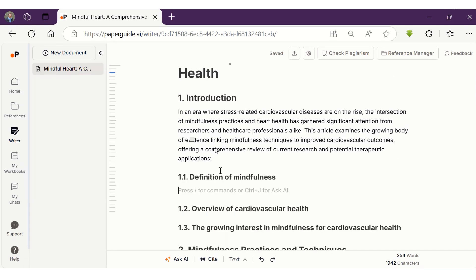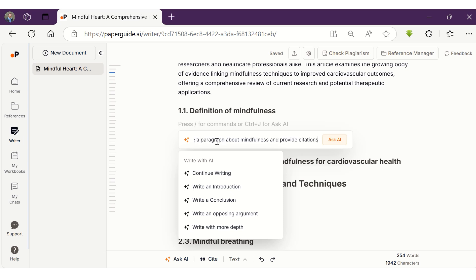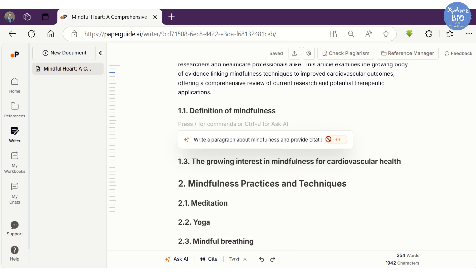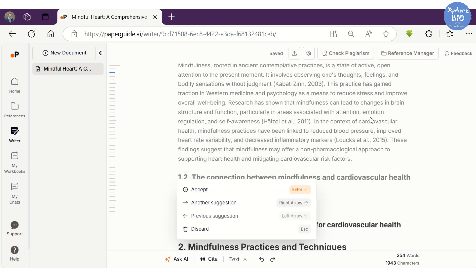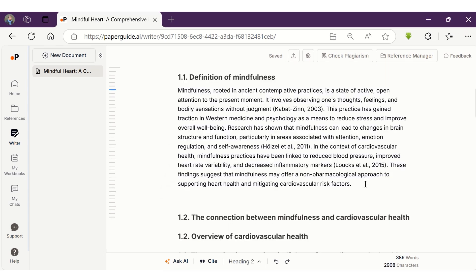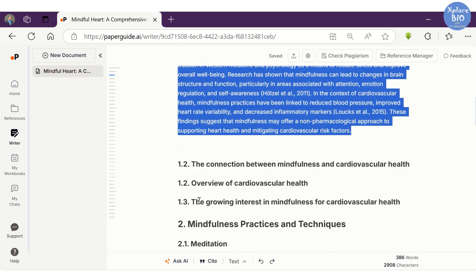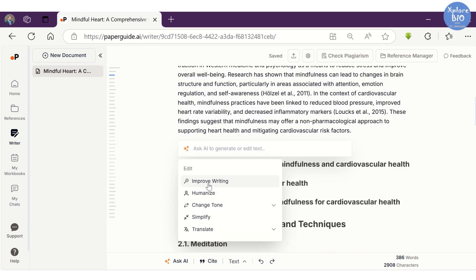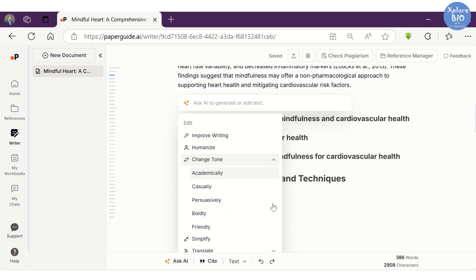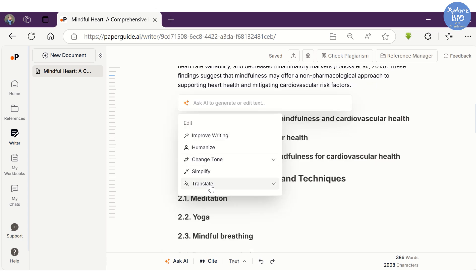Here I have provided a custom prompt to write a paragraph on mindfulness along with the citations. If you like, you can accept it, or else you can ask it to provide another suggestion. You can do several things with the selected text. For example, you can improve your writing, humanize it, change the tone to make it sound more casual or academic or other, simplify the text, or translate it to other languages.